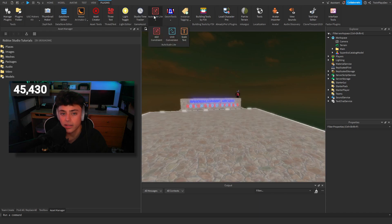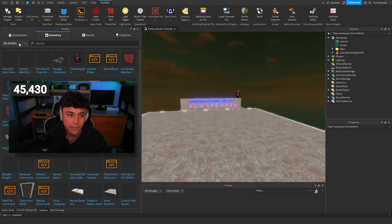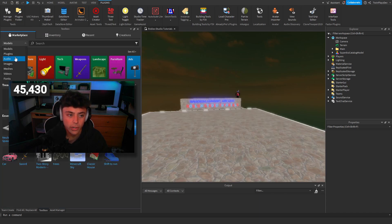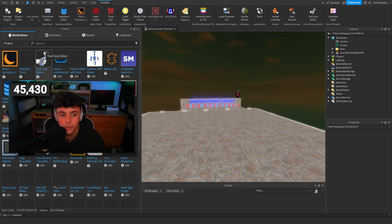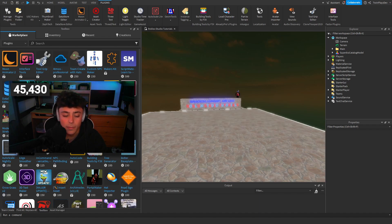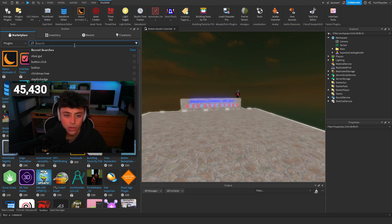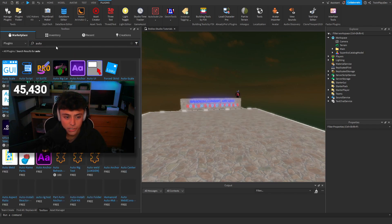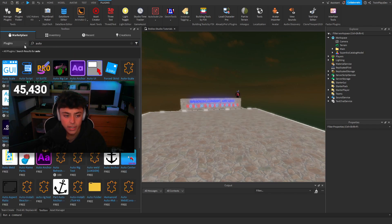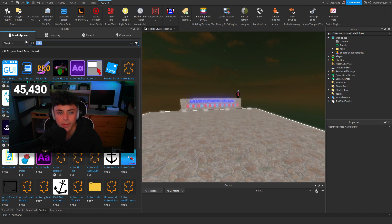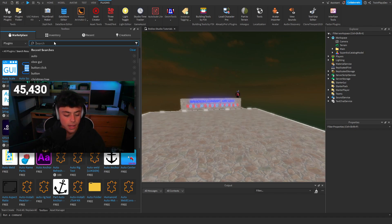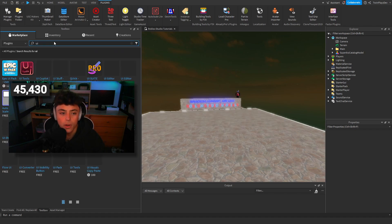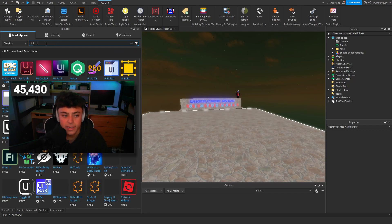It's called the AutoScale Lite plugin. You can find that by going to the marketplace, going to plugins, or just going in the description. If you search AutoScale it should just be in there. I'll leave it in the description so you don't have to worry about finding it.